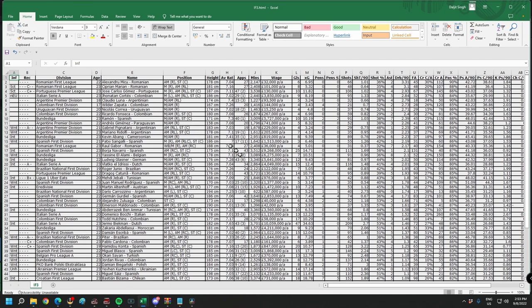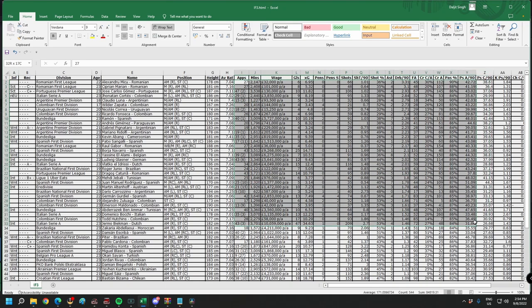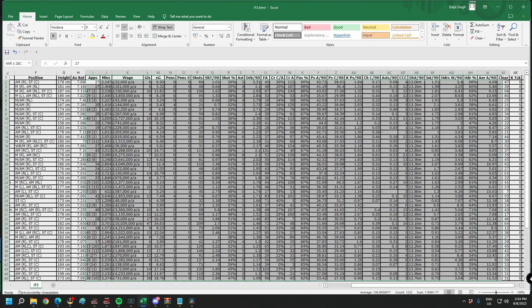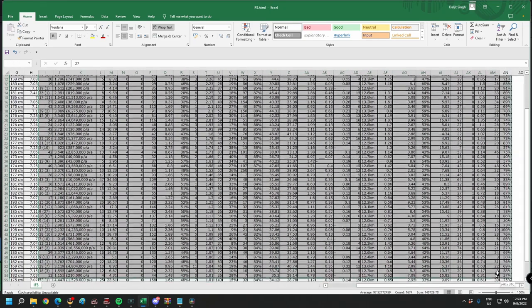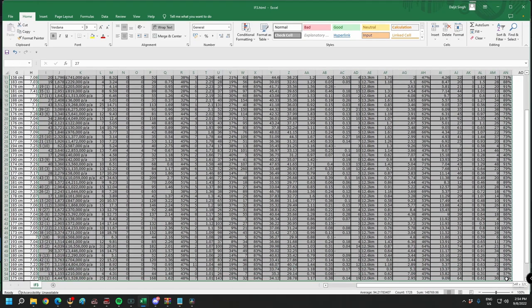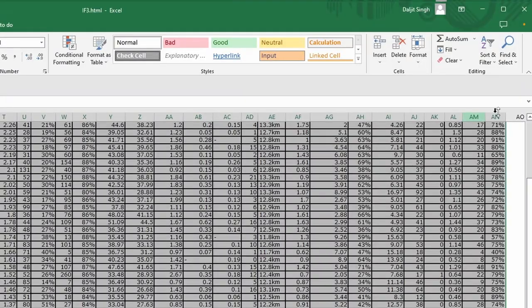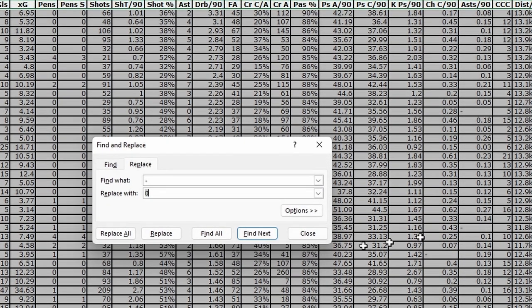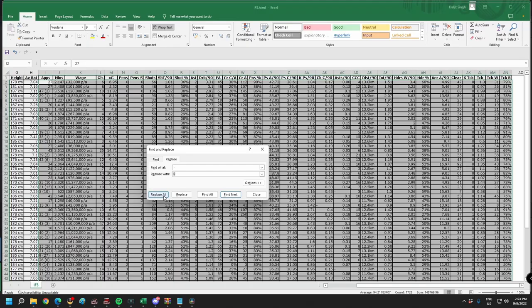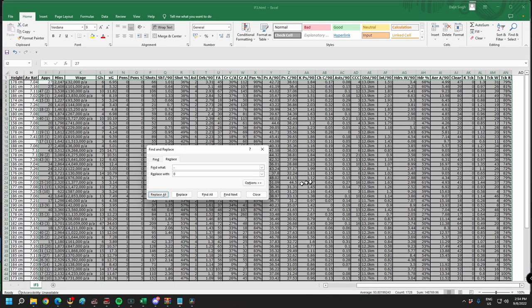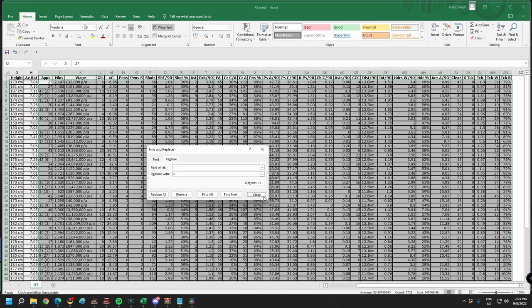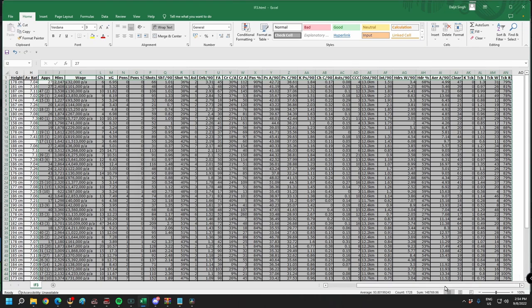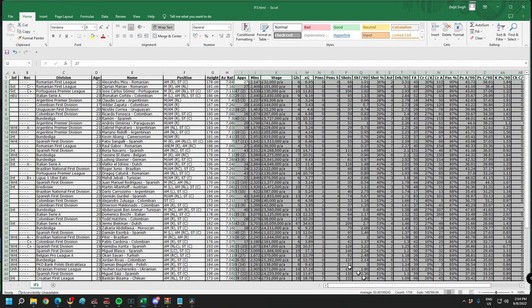You're going to come in here and remove all the dashes because there are going to be quite a few dashes on this page. You can just come in here, highlight the whole thing up to here, and then go up to find and select. Choose replace. I've replaced all the dashes with a zero. Replace them all. It immediately replaces all of them.